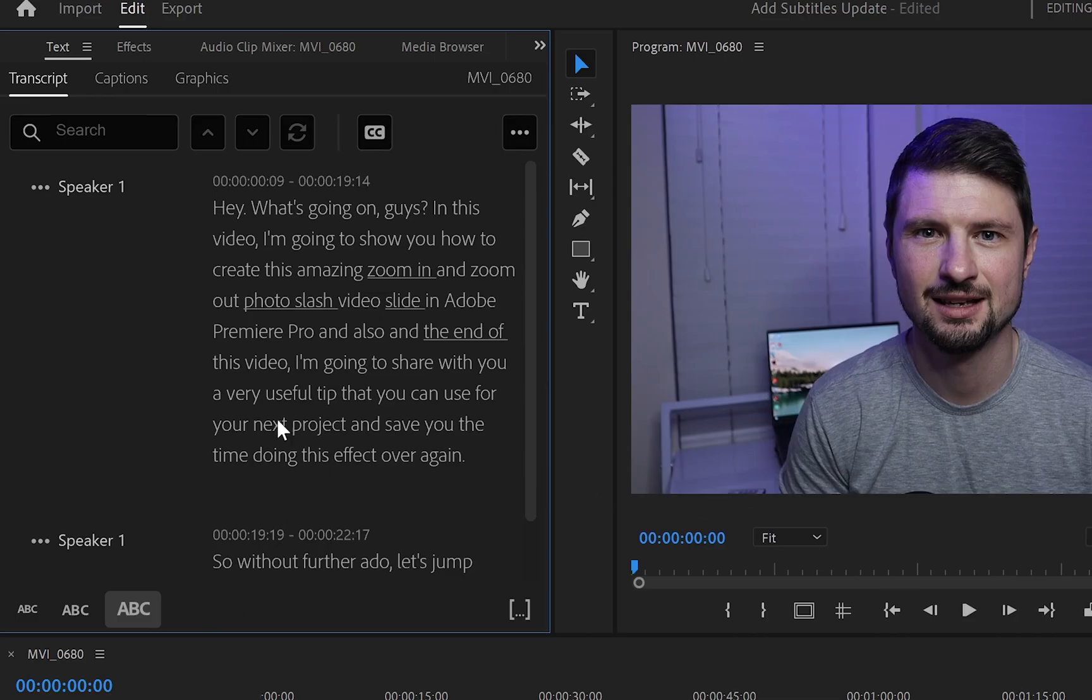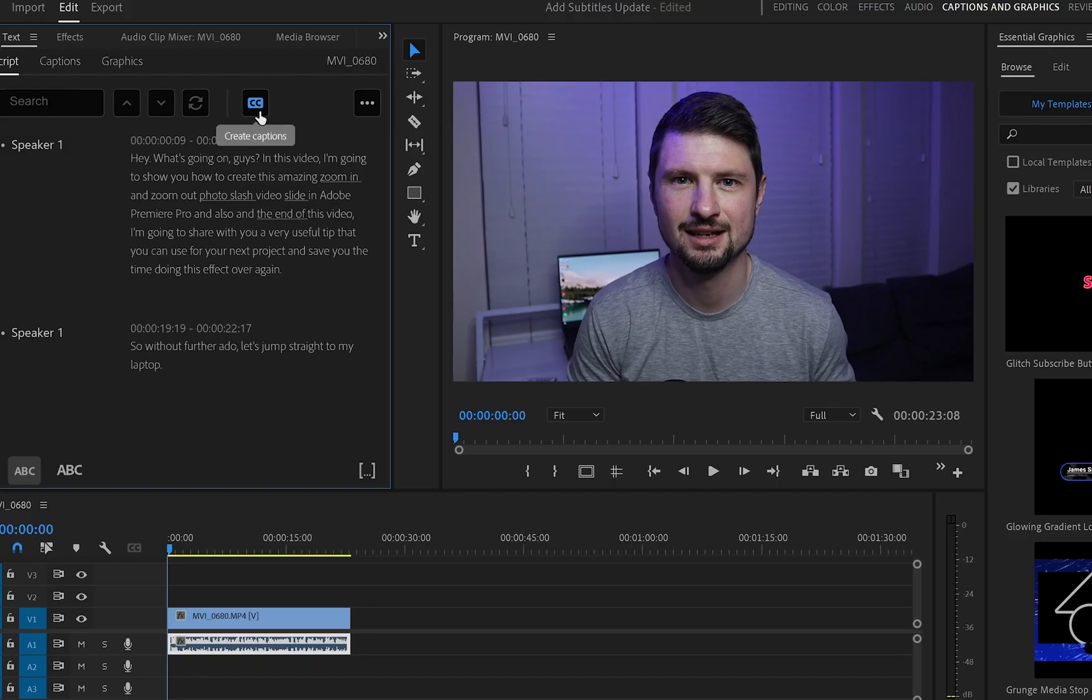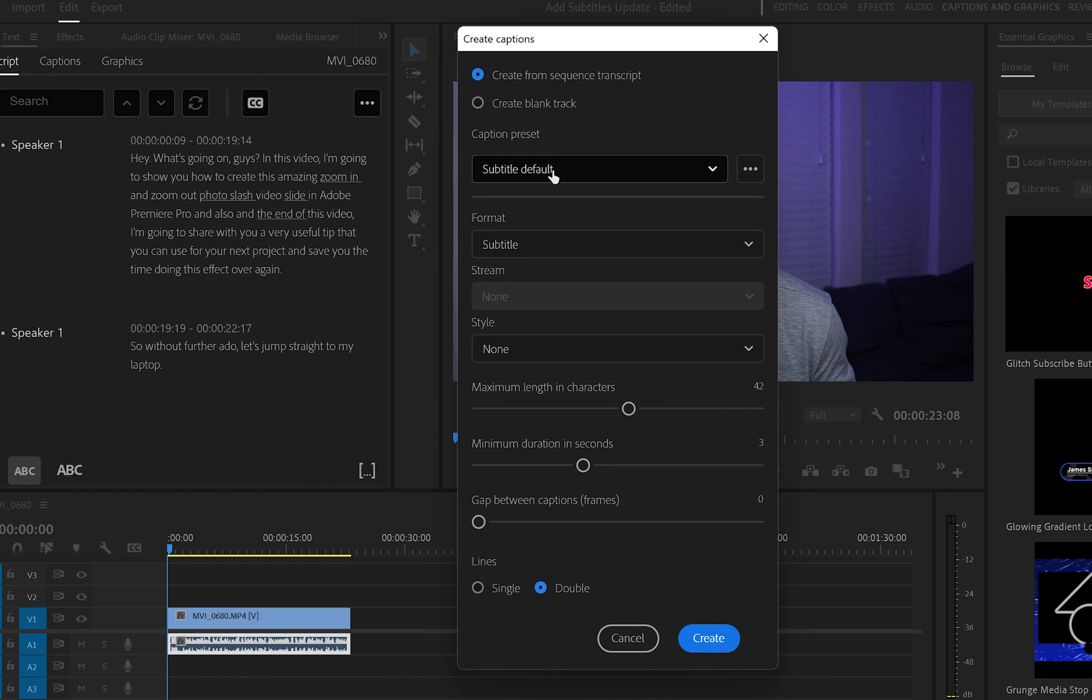And from here, you can check the text for any misspelling mistakes. And once you corrected the text, you will click onto the CC icon and the caption settings panel will show up in front of you.